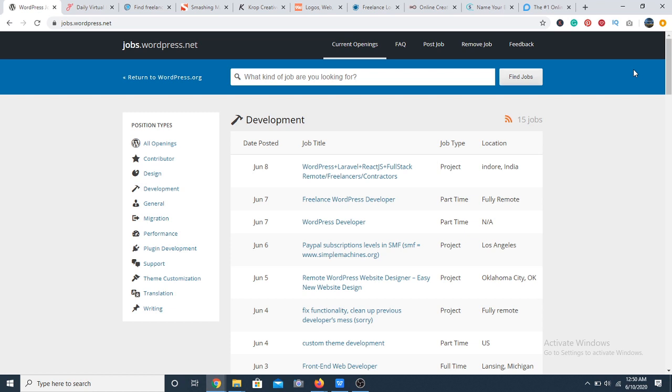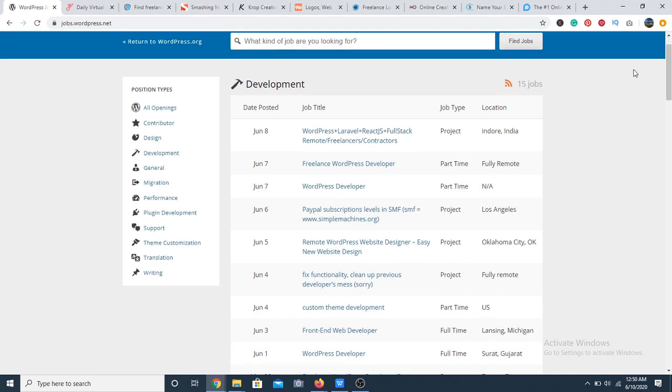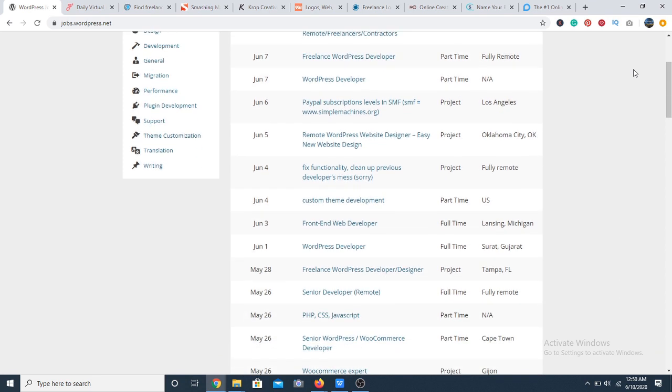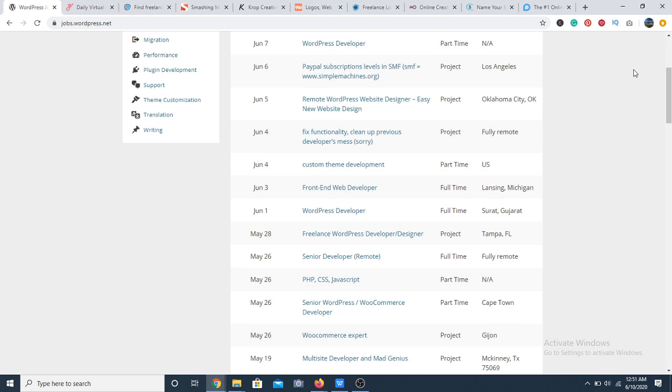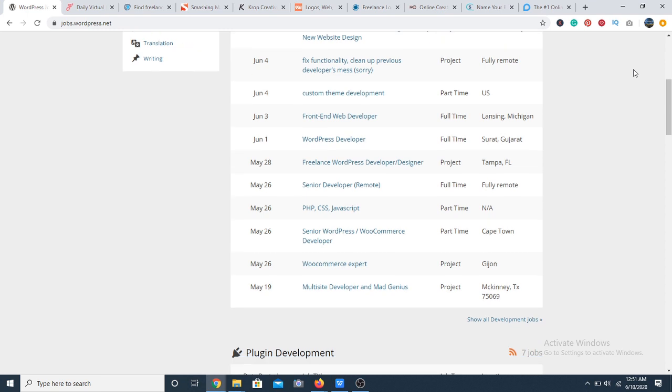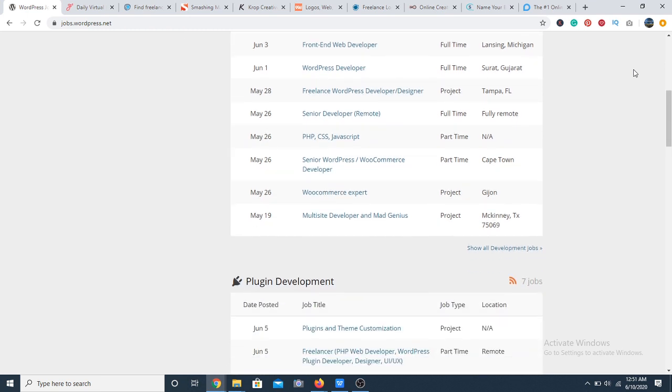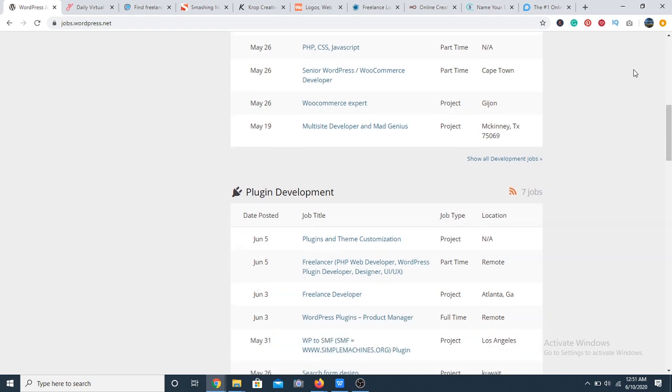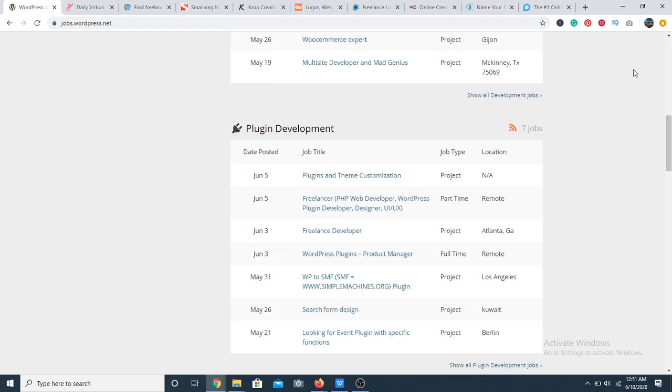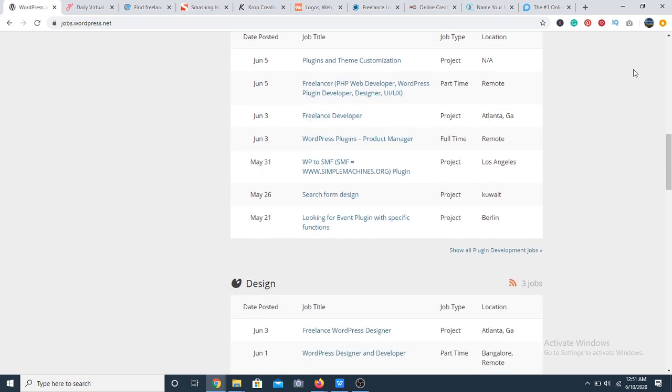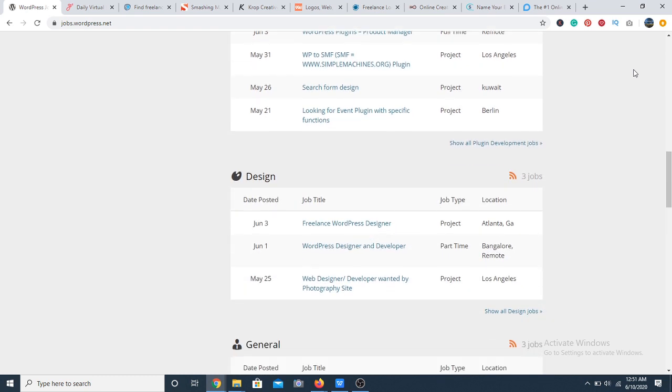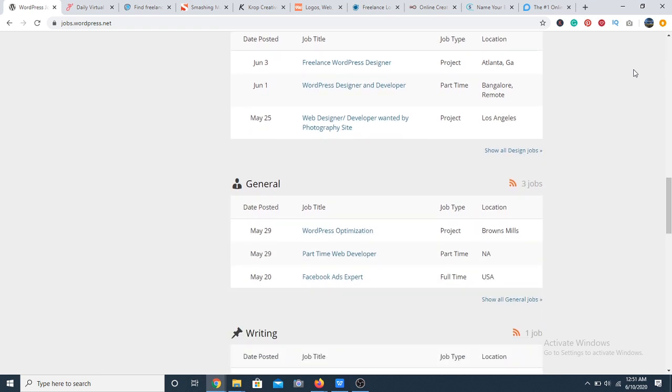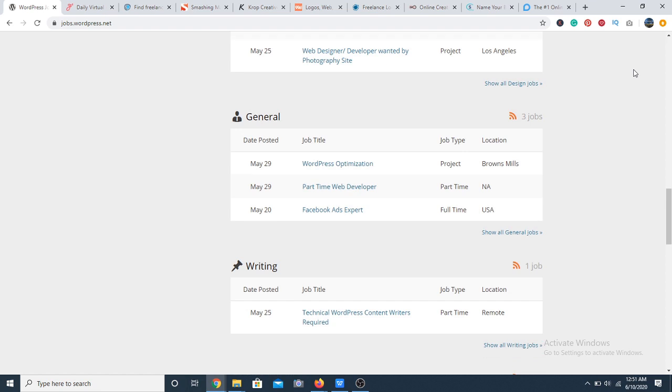At number 21, we have WordPress jobs. The jobs advertised on this website are strictly about WordPress, as the name implies. The job listings are mostly about theme customization, web development, plugin development and other WordPress related stuff. So if you're great with WordPress plugins and development then this is definitely the place for you.